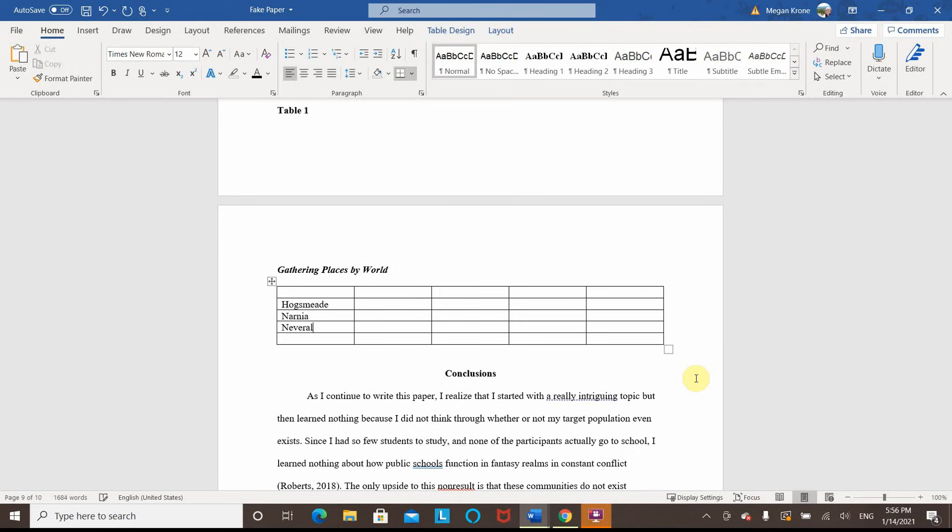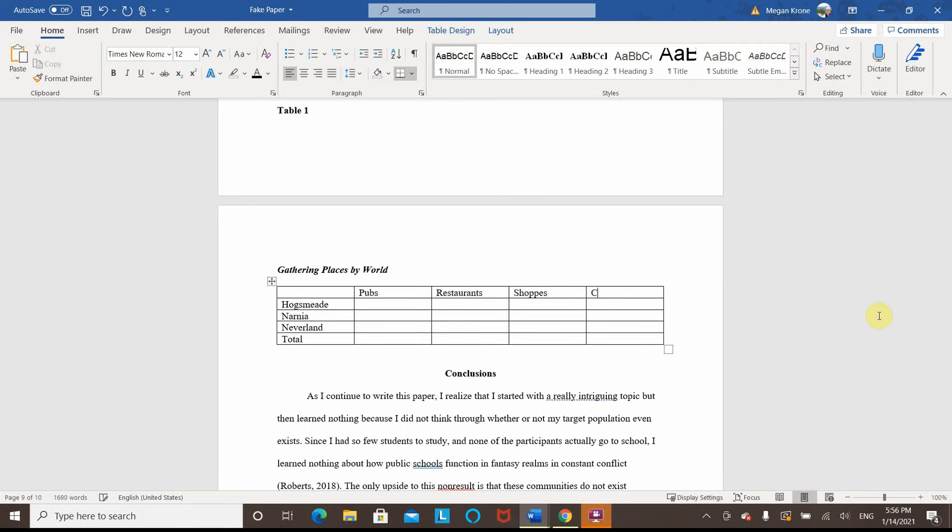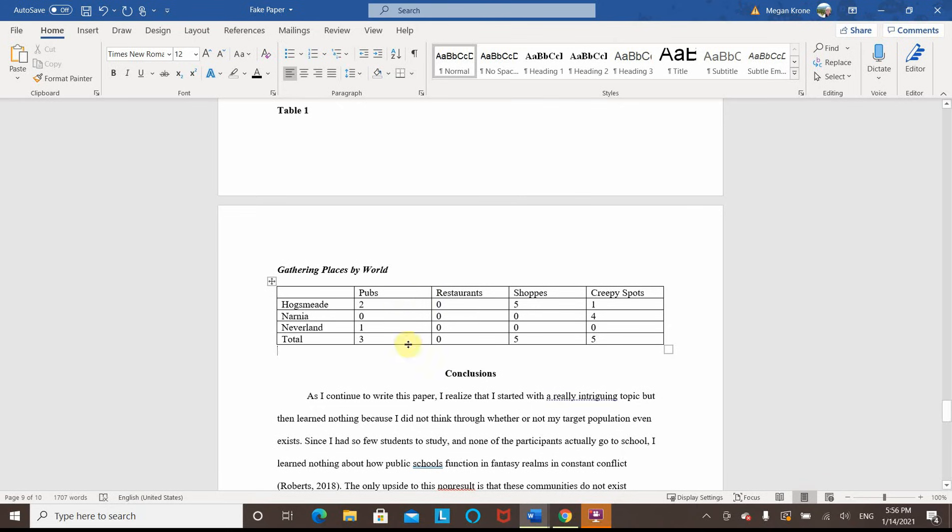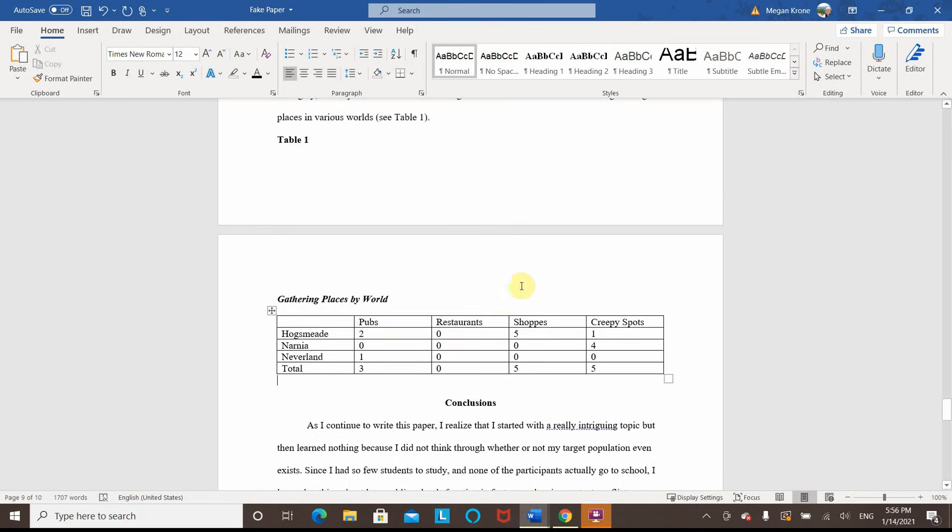So for this one I'm just doing some made-up information that fits my made-up study. I'm going to use these various worlds generally in tables. This last line is used for a total. So I'm adding in my gathering places: pubs, restaurants, and shops. I'm spelling it that way since it's spelled that way a lot in fantasy worlds, and just creepy spots. All right, so then I'm going to fill in my numbers. Please note these numbers are not accurate to these worlds or these books or these series. I am just doing these for an example for this paper. All right, so I've got all my information here. However, you can see none of this is formatted quite correctly for APA 7.